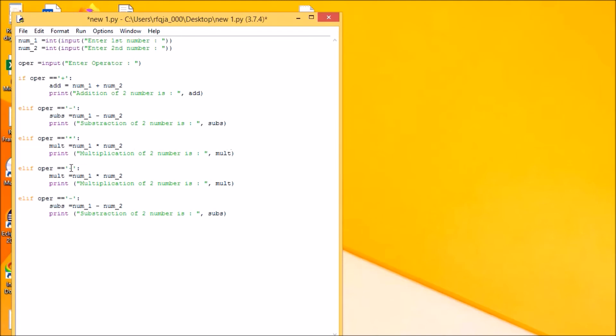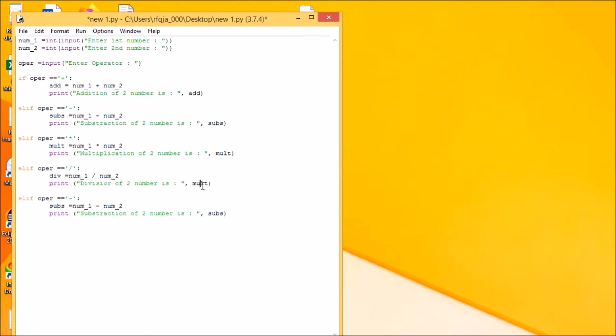This will be your divisor. And next, last we have mod.